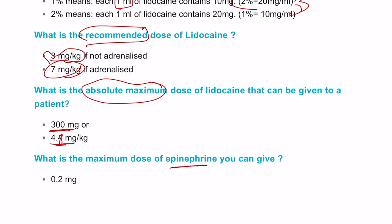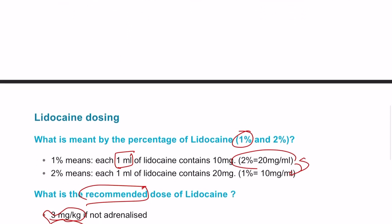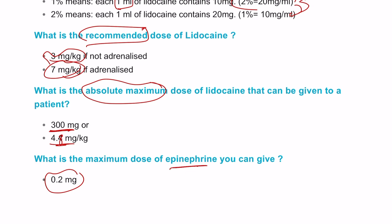The maximum dose with adrenaline (epinephrine) is around 7 mg per kg, which we discussed earlier. So very confidently, you would say: I would like 1% lidocaine, and the maximum I can give my patient — if the patient is 70 kg — would be 21 ml, because that equals 210 mg of lidocaine, which does not exceed the absolute maximum of 300 mg for a normal-weight patient.